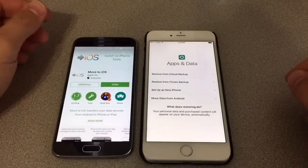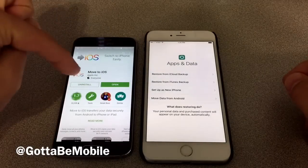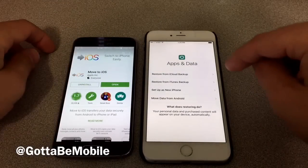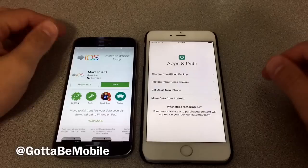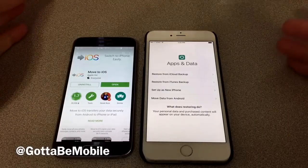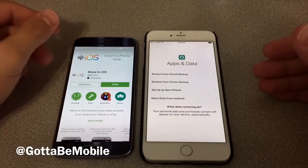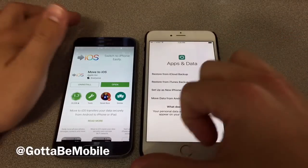Hey everyone, Josh Smith with GottoBeMobile.com. I'm going to show you how to move from Android to iPhone. You can do this with the new iPhone 6s and 6s Plus, or really with any iPhone.